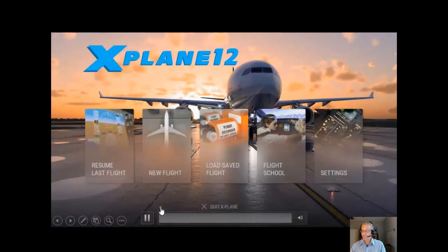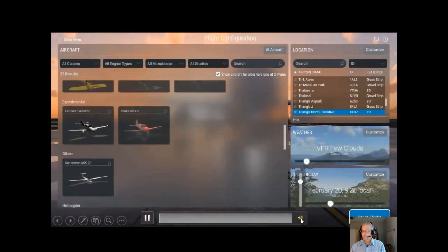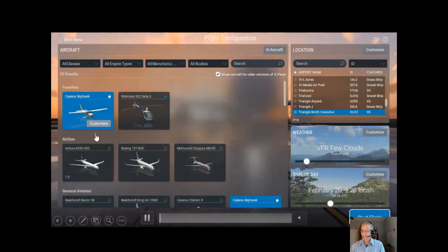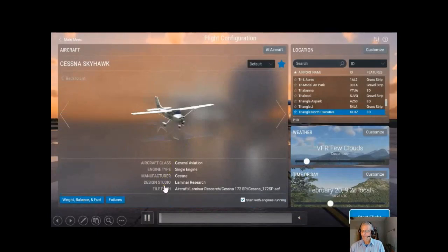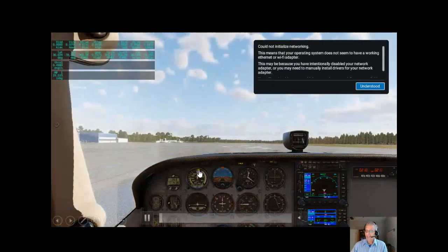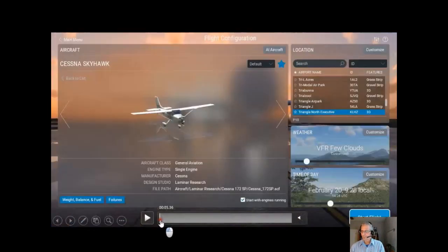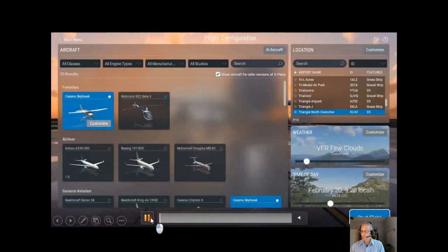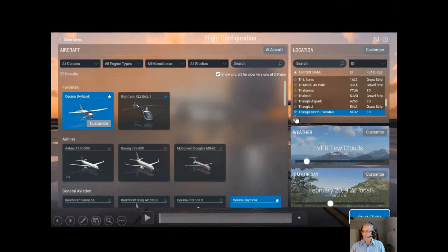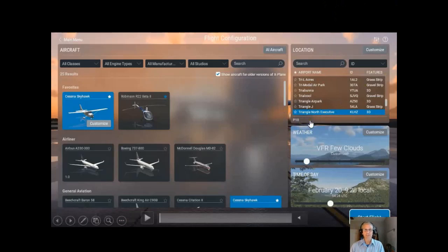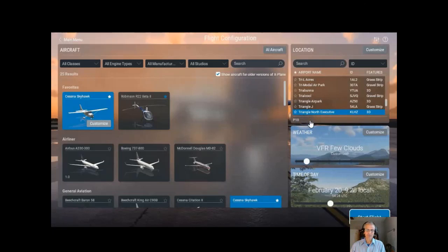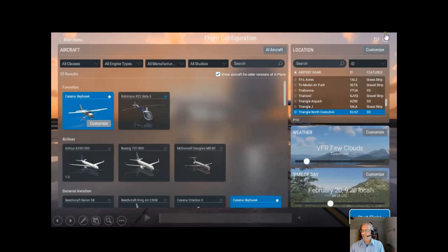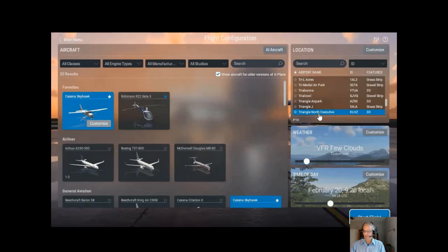Let's start out. You're going to see the Cessna Skyhawk — that's what I want to get — and you'll see weight and balance and fuel, and start with engines running. I always do that. I set myself to Triangle North Executive down in Lewisburg, North Carolina. A lot of simulators will start you on the runway, but that's not where you start. You do startup in the parking area. You can double-click and it gives you the entire airport, and you can put your airplane wherever you want.